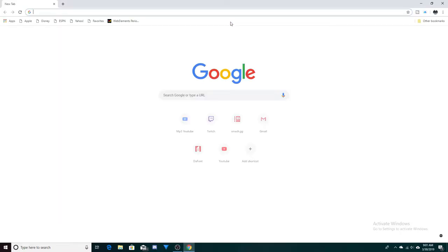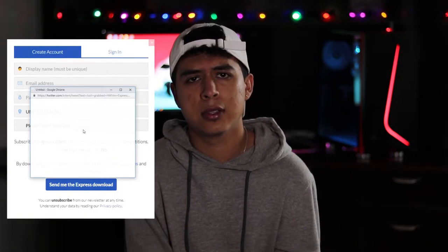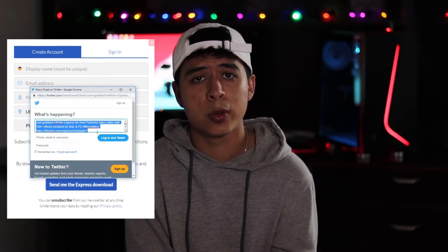So the first thing you're going to want to do is just open up your browser and search for HitFilm Express Download. There's going to be a list of different websites, so make sure you click the right one. Once you've found the right one, just click the button that says Get HitFilm Express for Free. It'll pop up another window saying to share it on Twitter or Facebook — I always choose Twitter, but your preference is yours, it doesn't really matter.